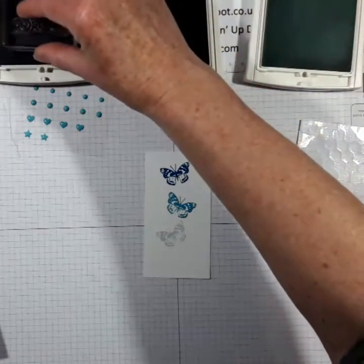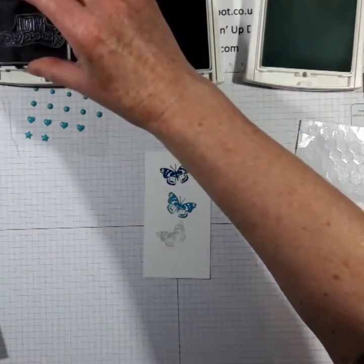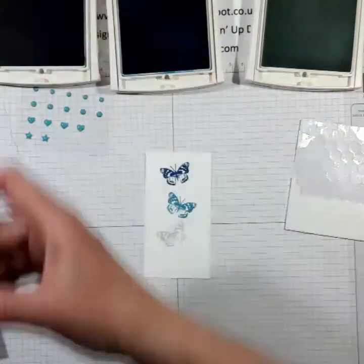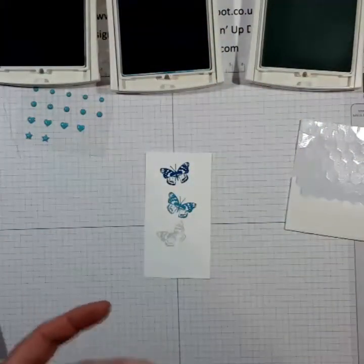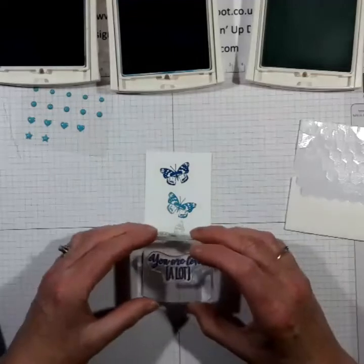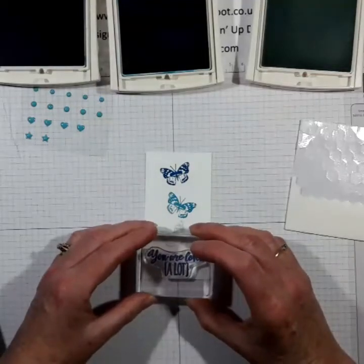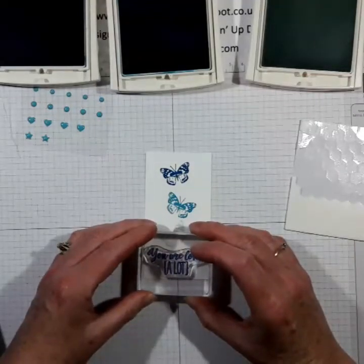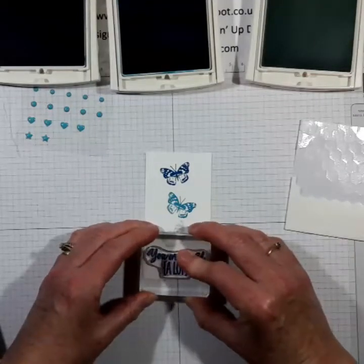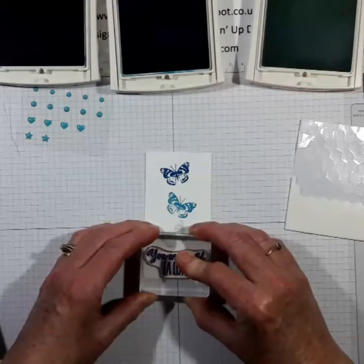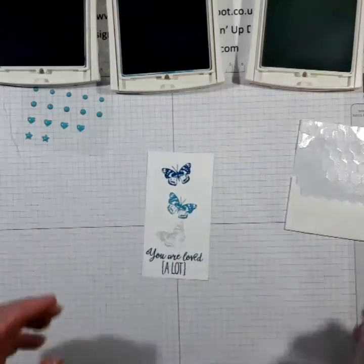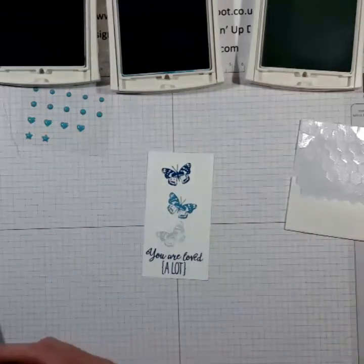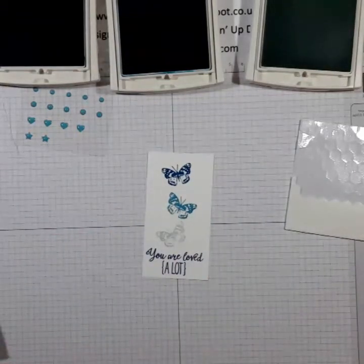I'm going to come in with the sentiment. Let's get it up the right way around in the darkest color. You are loved a lot. That's rather sweet. That's there.